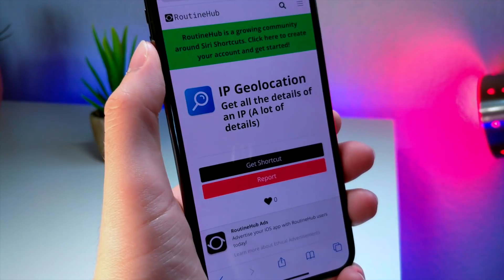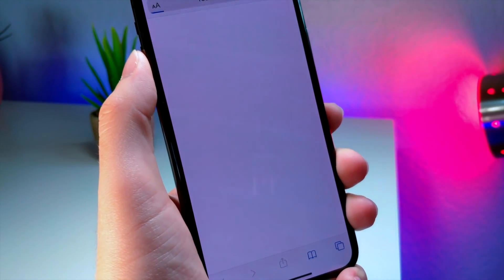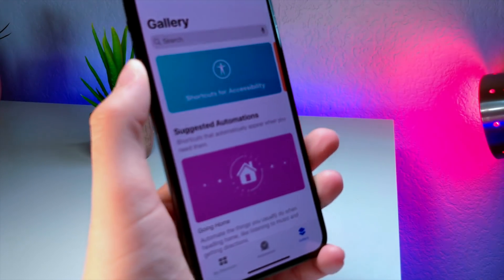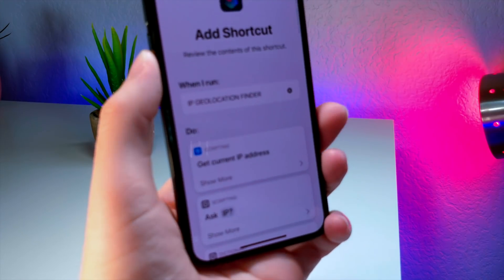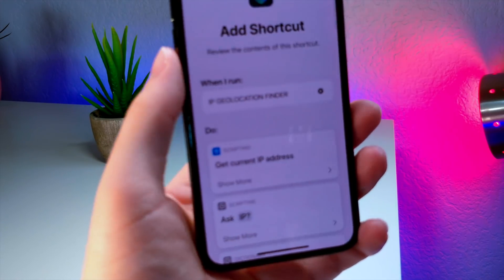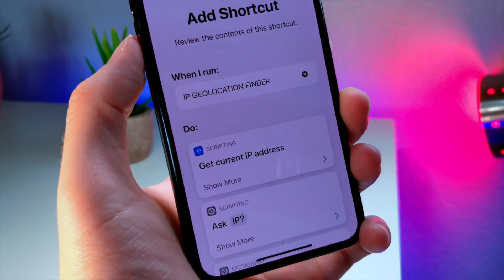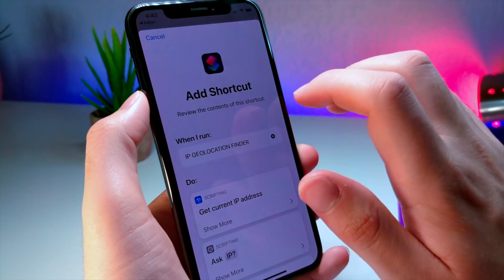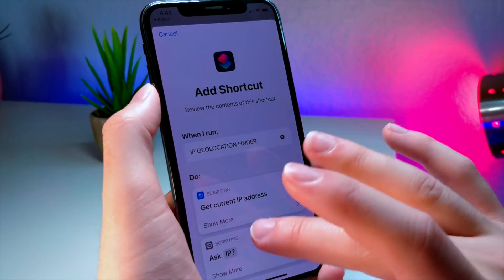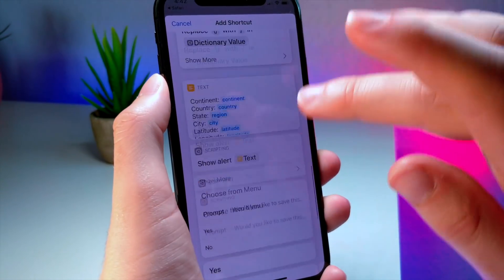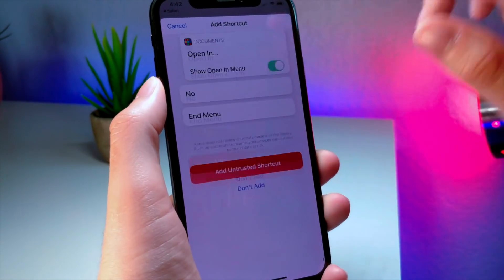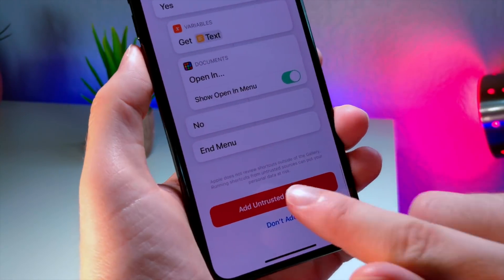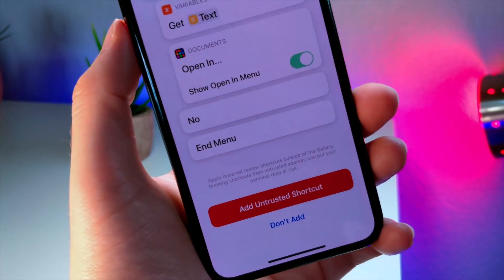Now, thankfully in iOS 13, when you go to install a shortcut from a third party source, you will get a screen like this. Previously you were allowed to instantly install it by tapping install, but now it makes you scroll through the shortcut so you can see what it does, and then you can add the untrusted shortcut.